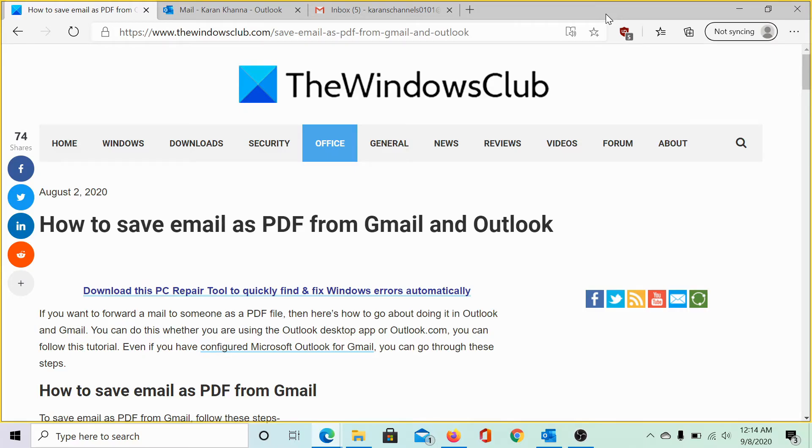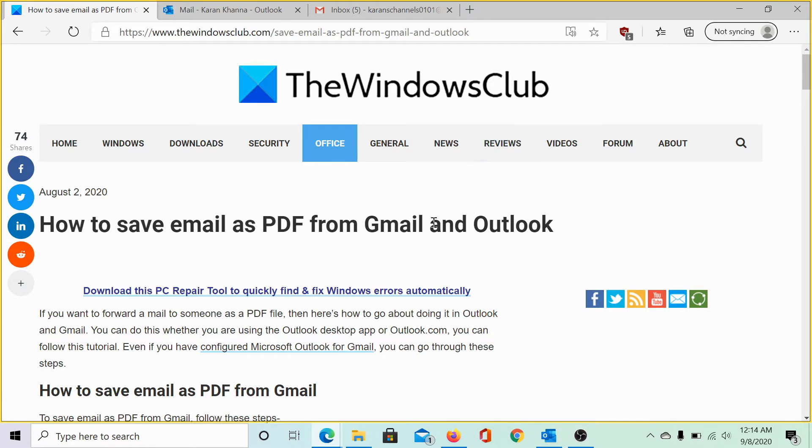Welcome to the Windows Club. We are here with a very interesting video on saving your emails as PDF from Gmail and Outlook Online. Both of these web services are free of cost unlike Microsoft Office for desktop.